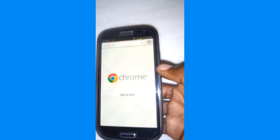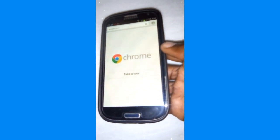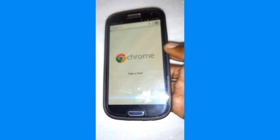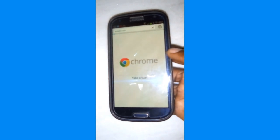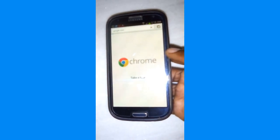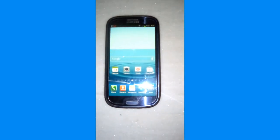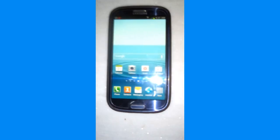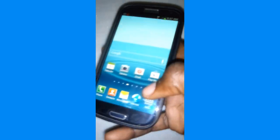Head to Google to download the app KingRoot. Connect your phone to the internet and download and install the app KingRoot on your Android device.